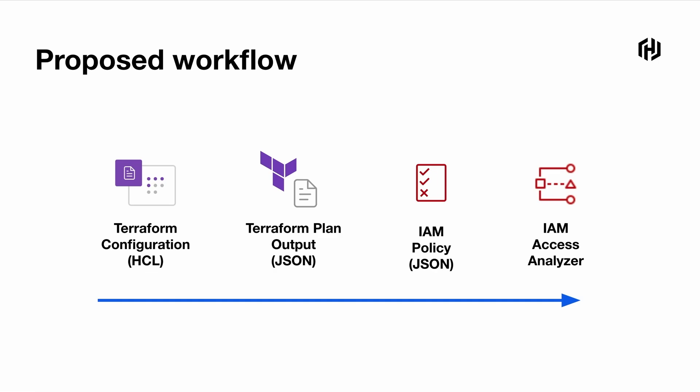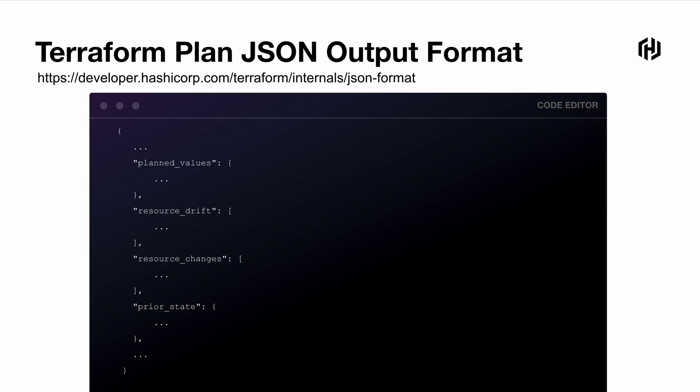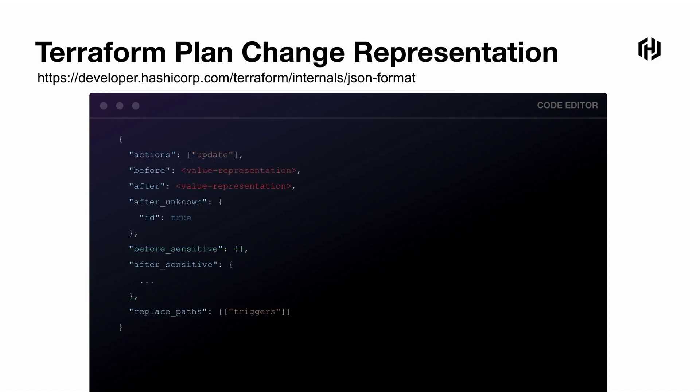So the workflow will be from HCL to Terraform plan output, parse the IAM policy JSON, and then send it to the IAM Access Analyzer. If you're not familiar with the Terraform plan JSON output, here's the high level structure of it. If you want to dive deeper, there's a link that's provided in here. For today's presentation, we're just going to focus on this part called the resource changes. This is where we can find all of the deltas such as new resources, also like update and delete.